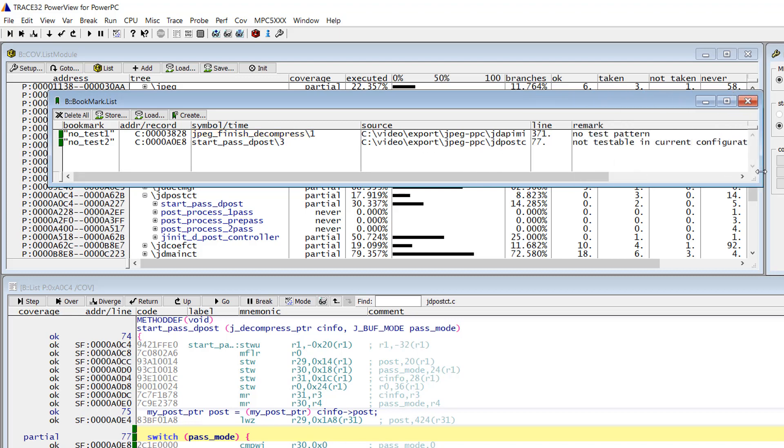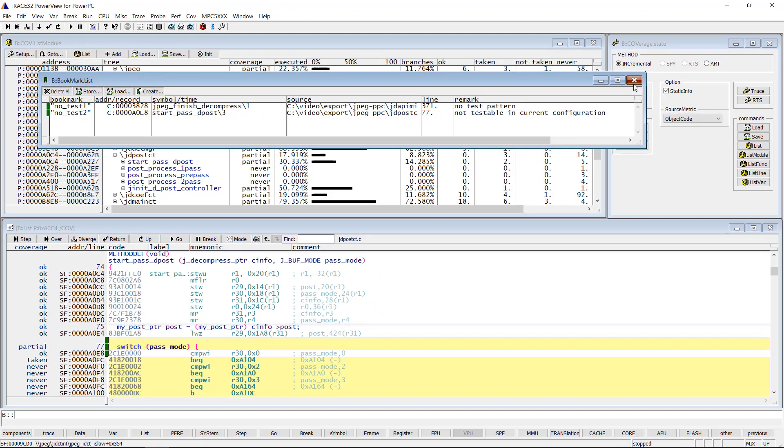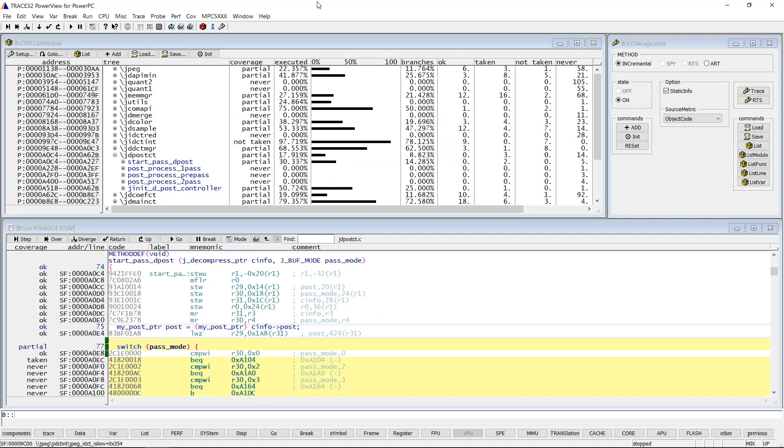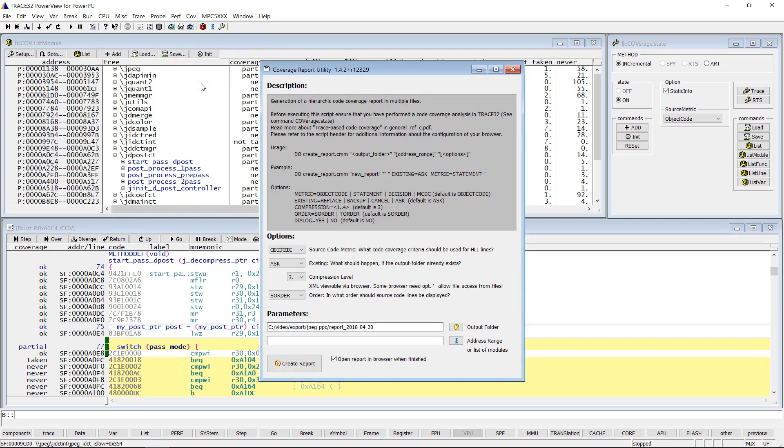Now we are ready to generate the code coverage report. You can open the TRACE32 coverage report dialog by using the TRACE32 menu tab, then Create Report. A dialog will pop up. The following setups are recommended before you push the Create Report button.